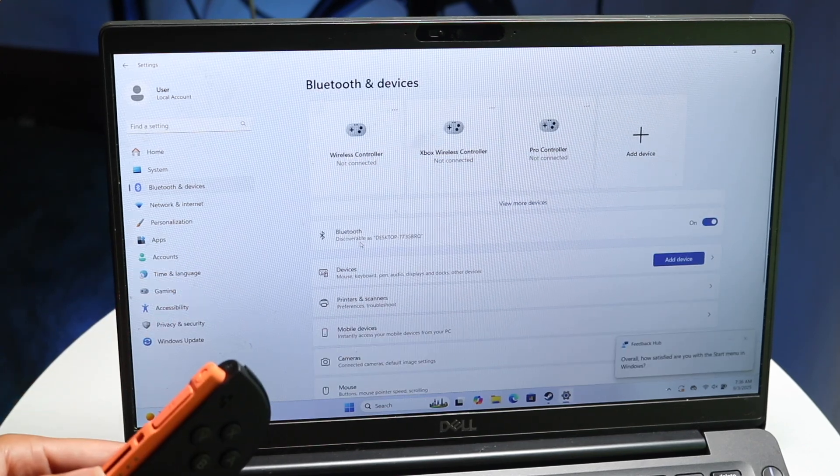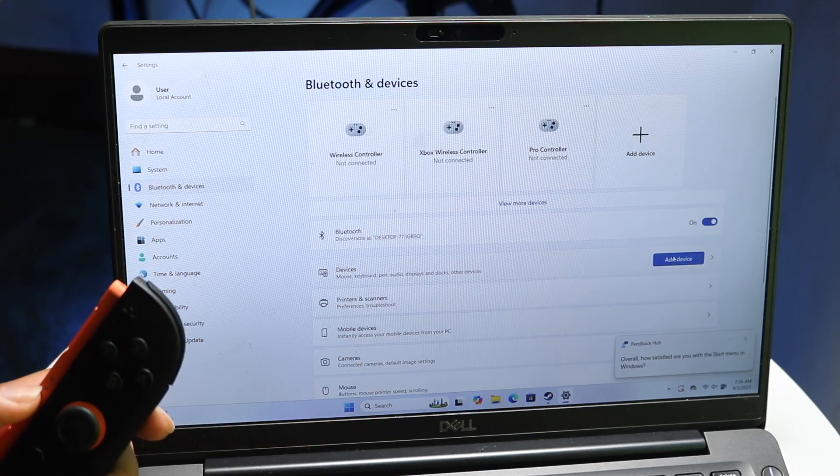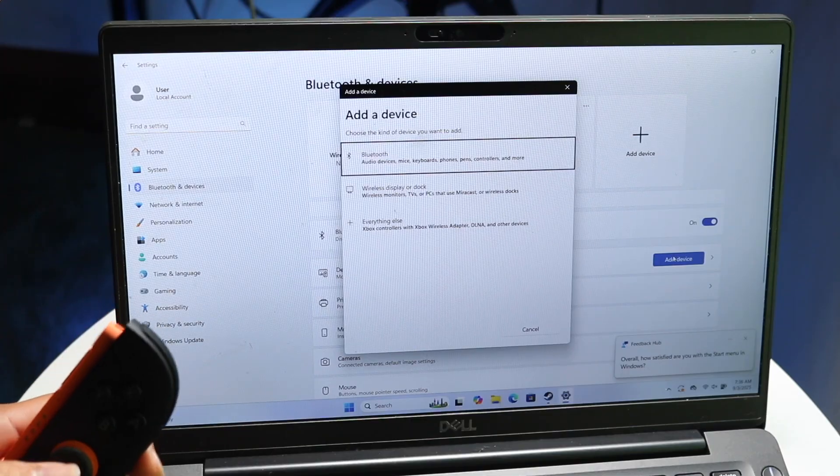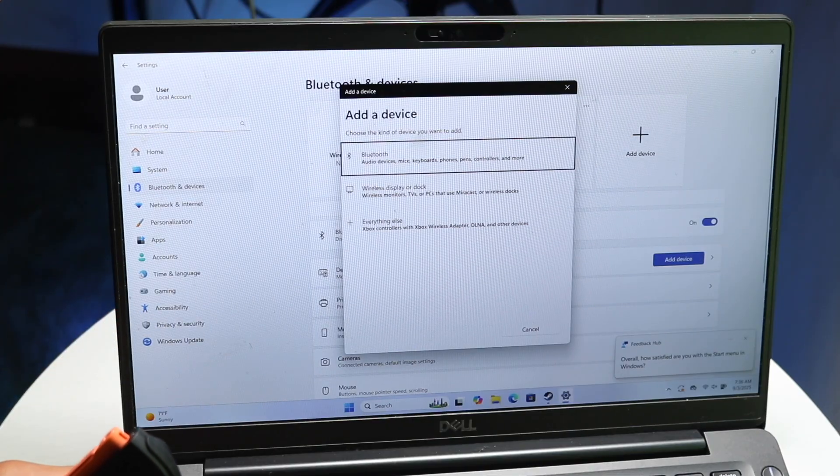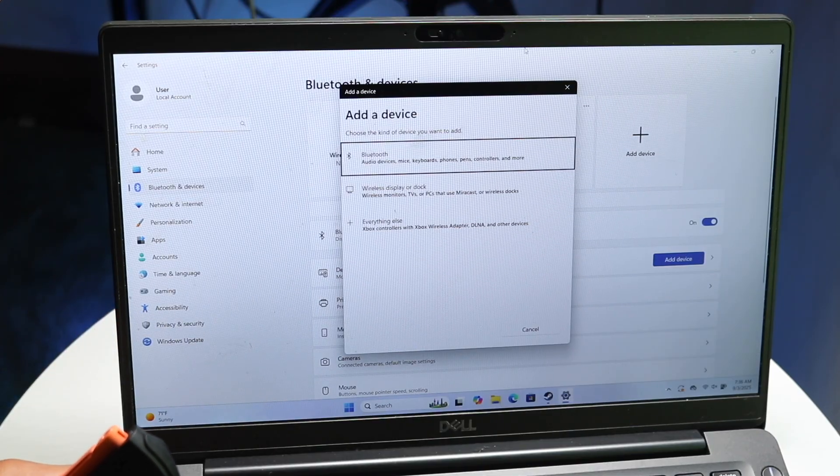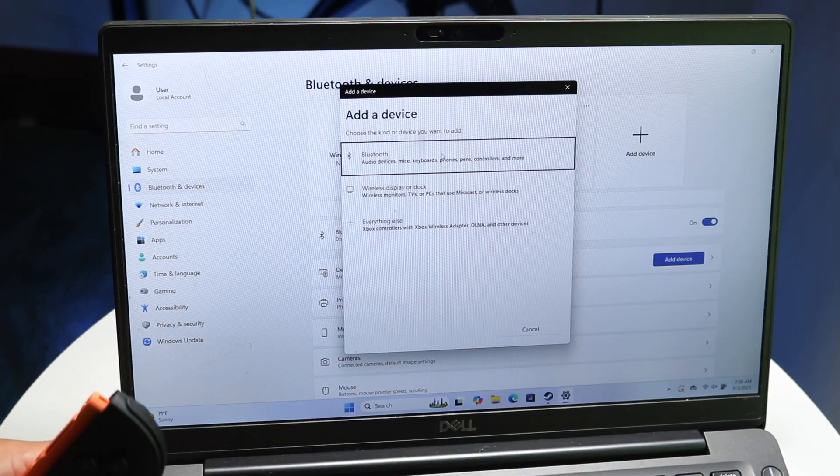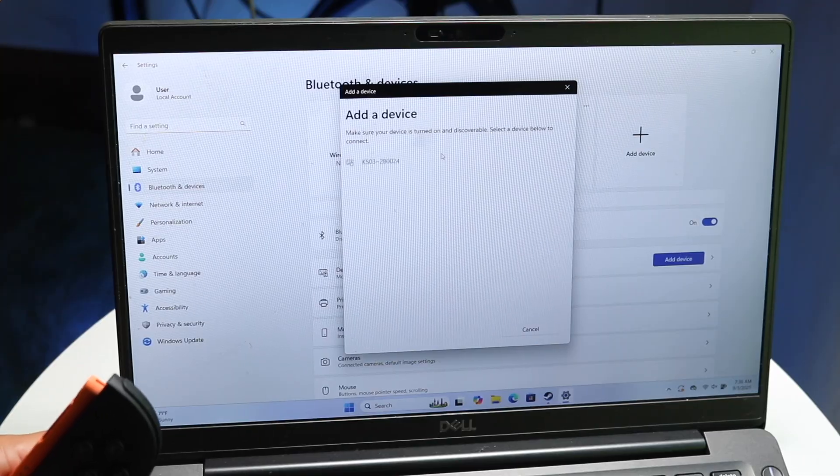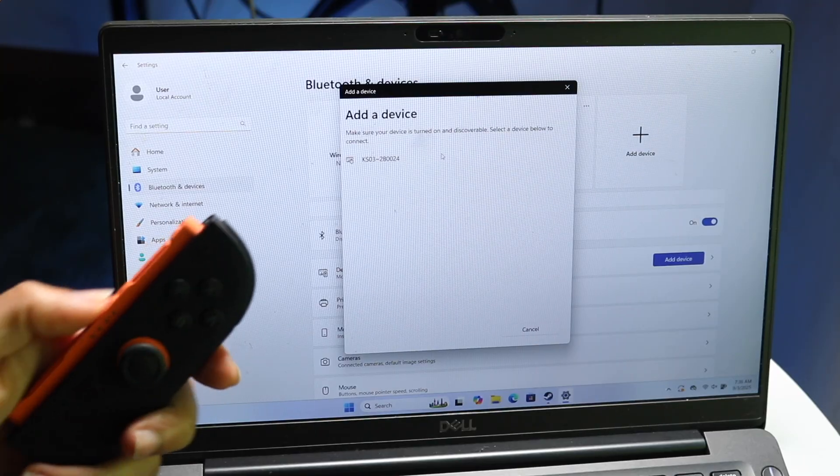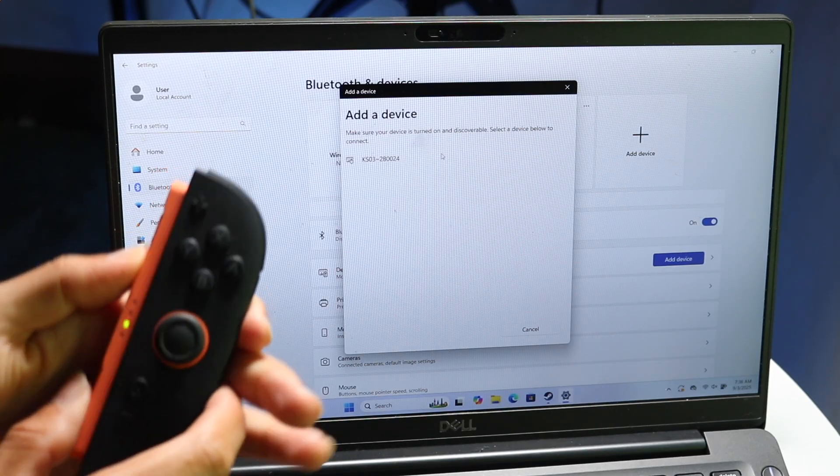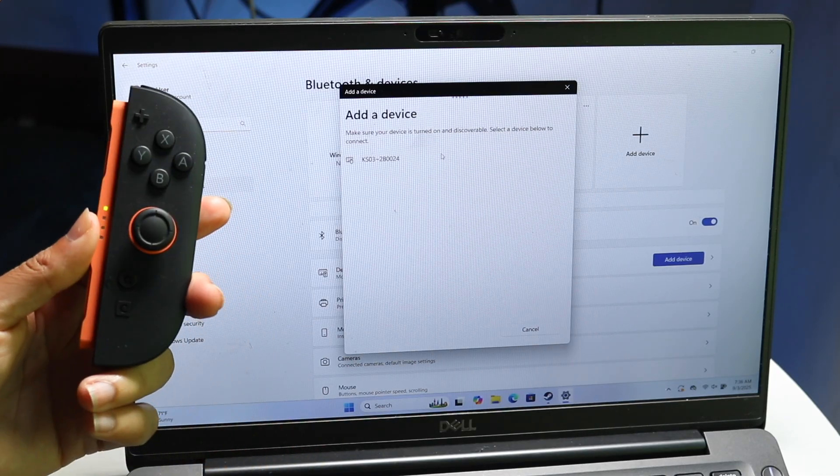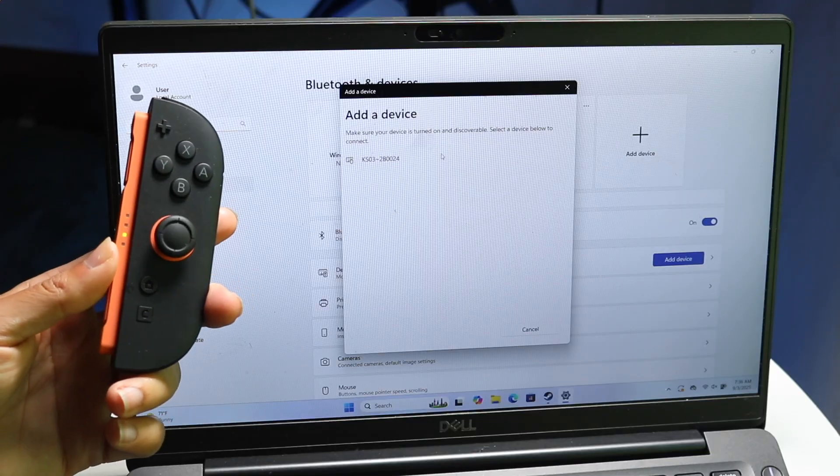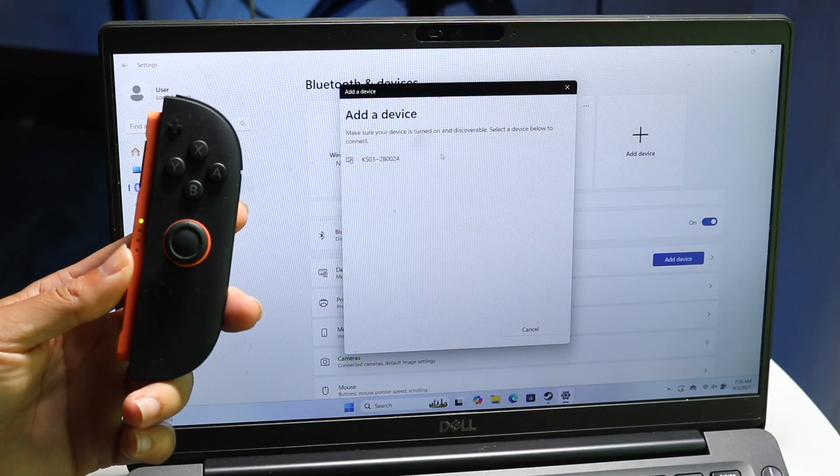So if we click on add device inside of our Windows PC settings, you can see right here under Bluetooth, if I tap into the Bluetooth option, it'll tell me to add a device. But if I put these Switch 2 Joy-Cons in pairing mode, you'll see that it will still not show up inside of this panel.